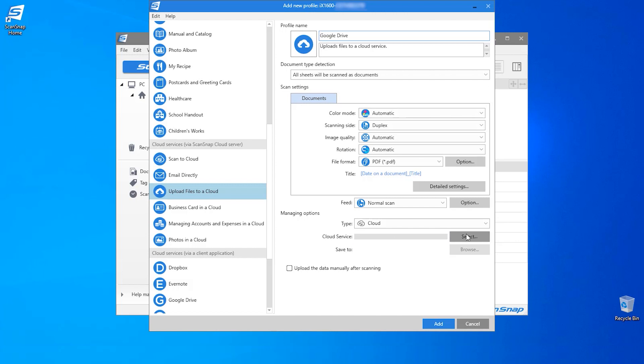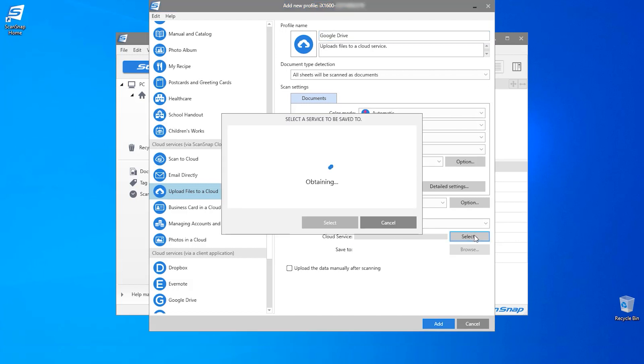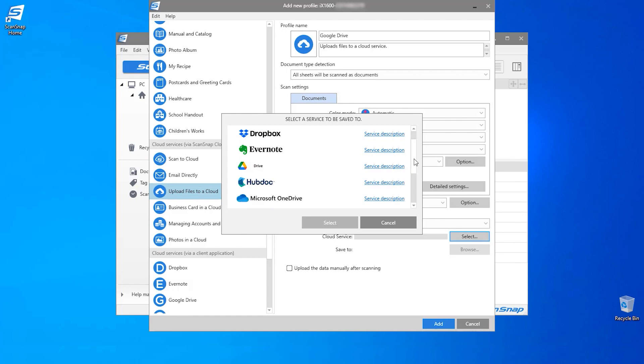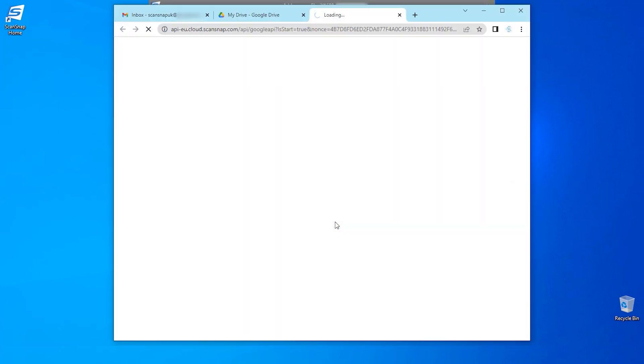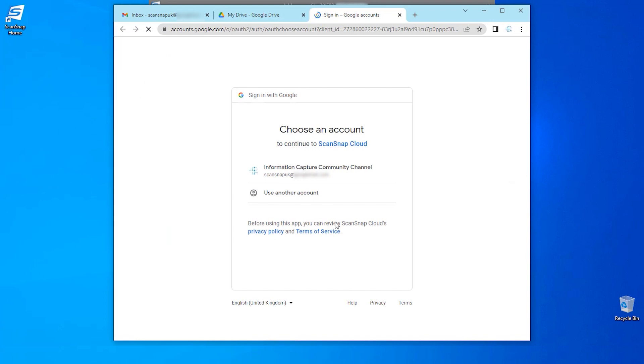Next I will click to select my cloud service and I'll be presented with the options available. From here is where I will select Google Drive. Selecting Google Drive will open a tab on a web browser and ask me to choose my Google account.